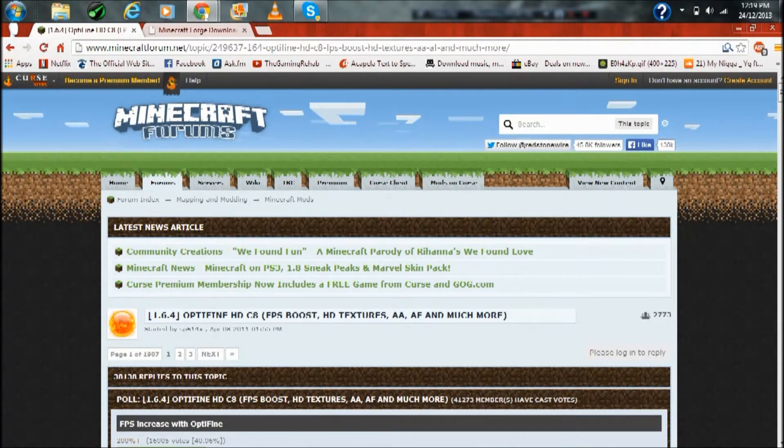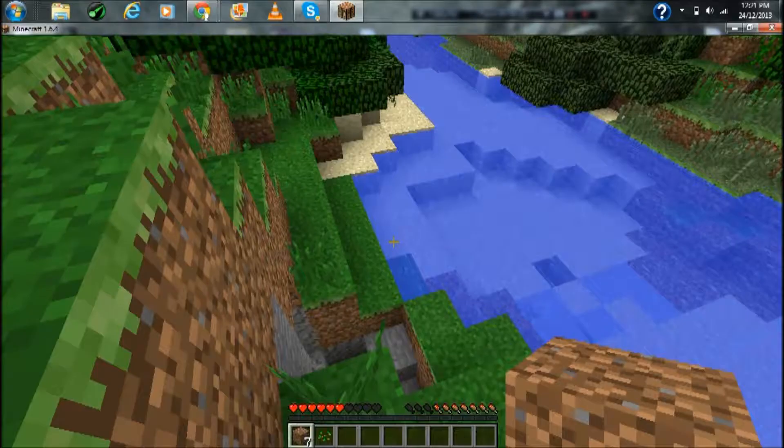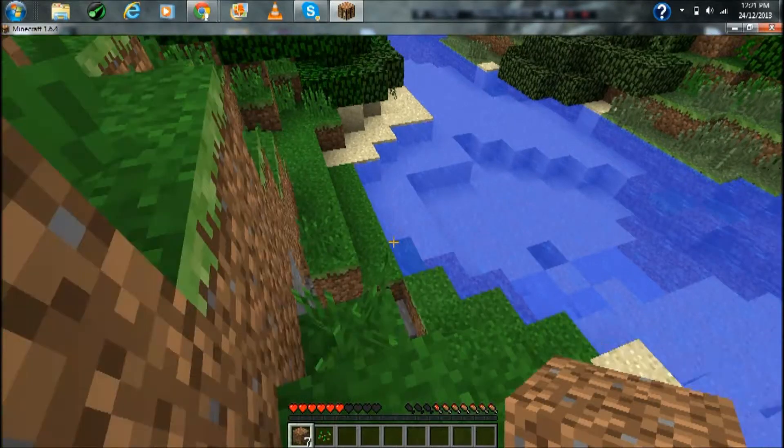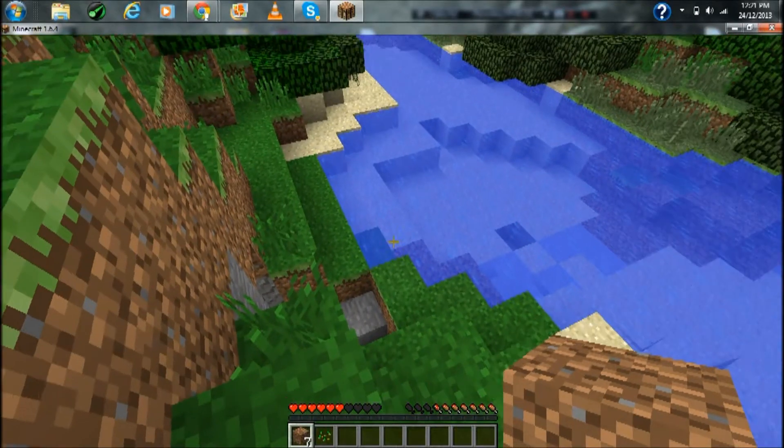Anyway, I'll be showing you that this will actually work. Okay guys, I'm back in Minecraft.